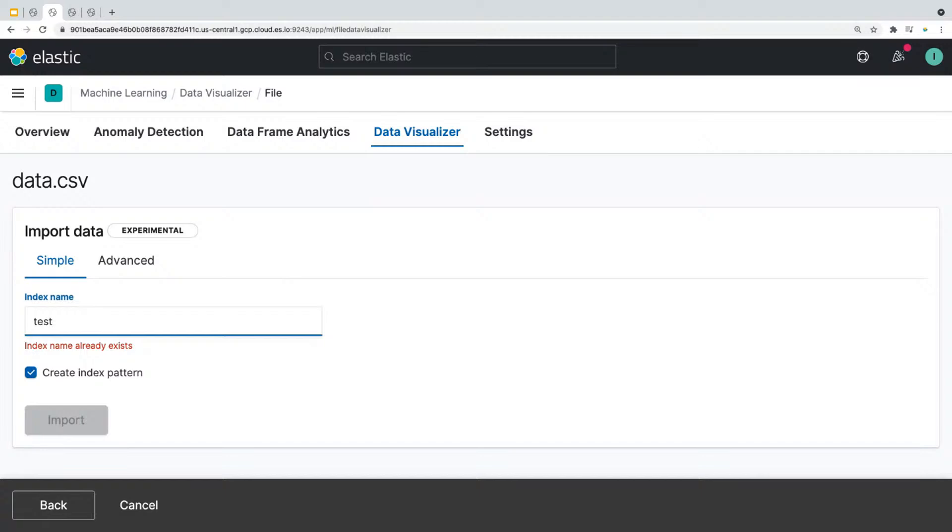Now, if you want to customize your index settings, mappings, or transform your data in some way, then you would use the advanced option.